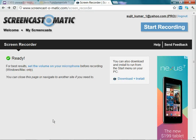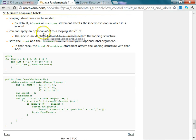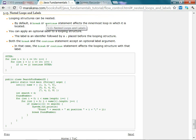In this class we are going to discuss the continue and break statements using a label. In Java, when you use the continue statement it continues to the next iteration of the nearest enclosing loop. Similarly, a break without a label just breaks from the nearest enclosing loop.